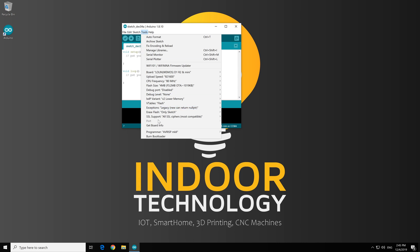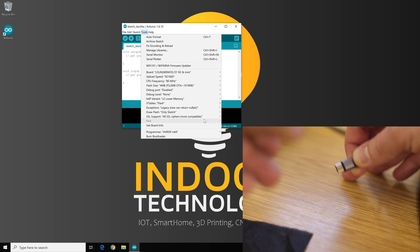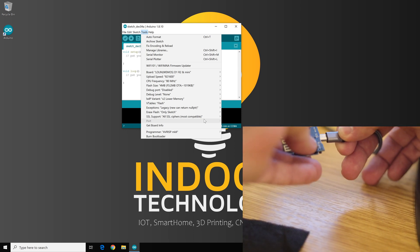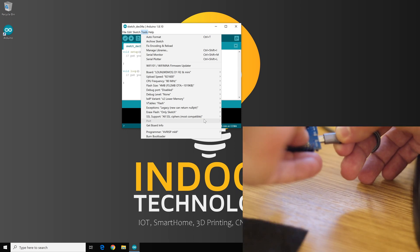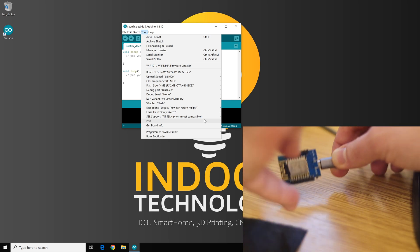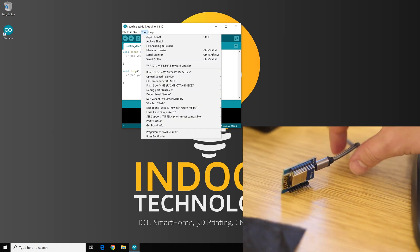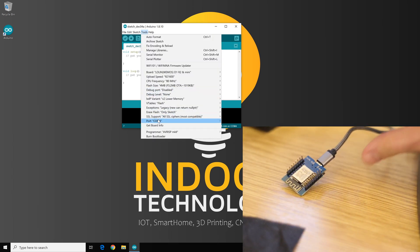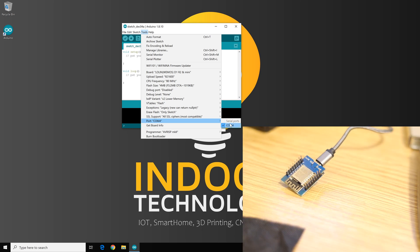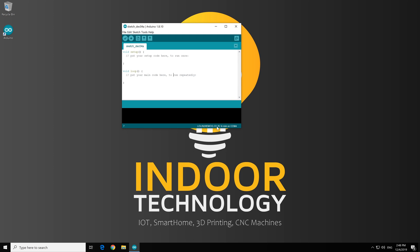And now, we should choose the port. I didn't plug it in yet. Let me plug it in. OK. So as soon as you inserted your module, you should see some of the ports available. It can be COM1, COM2, mine at this point is COM4. So I choose it. Now at the bottom of the window, I can see exactly that I have chosen Wemos D1 Mini and it's on COM4.